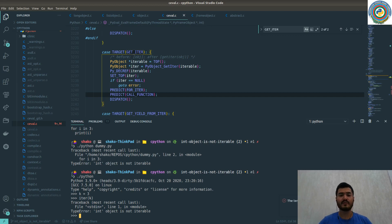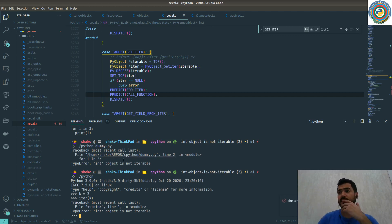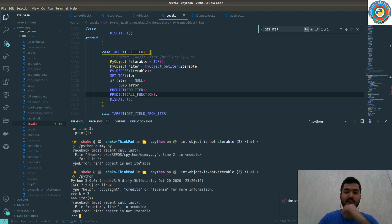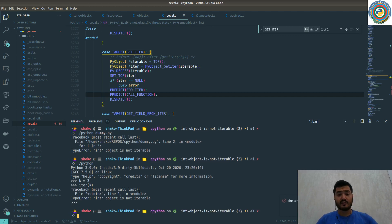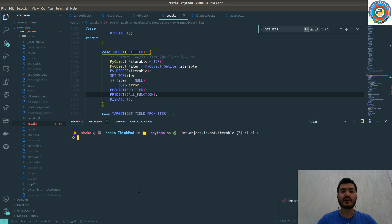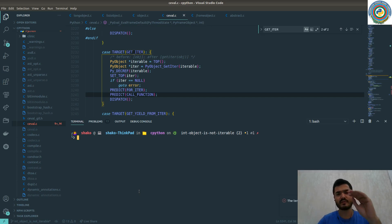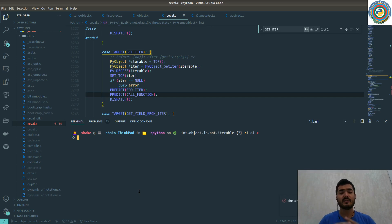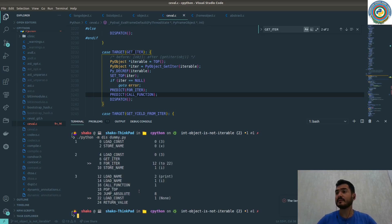But the question is why is the int object not iterable and how is it actually implemented in CPython? To understand this, we are going to disassemble our code and try to follow the instruction set of the bytecode and opcodes, and try to find how it's implemented.